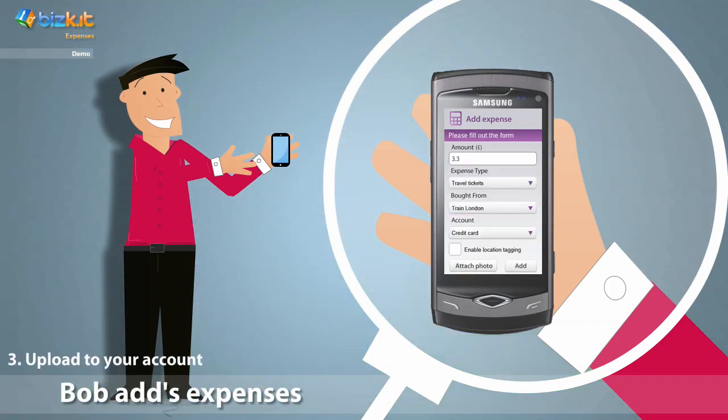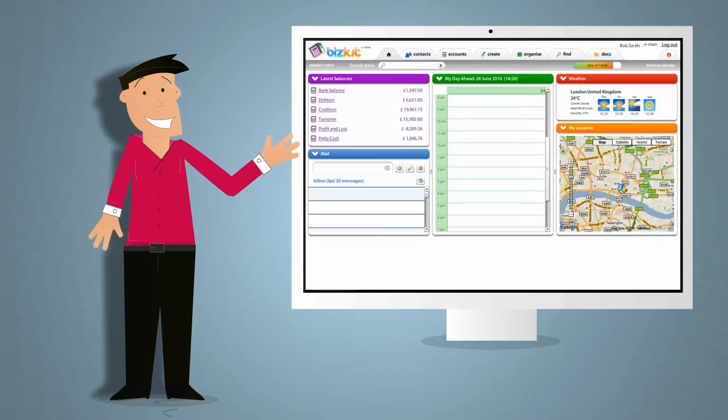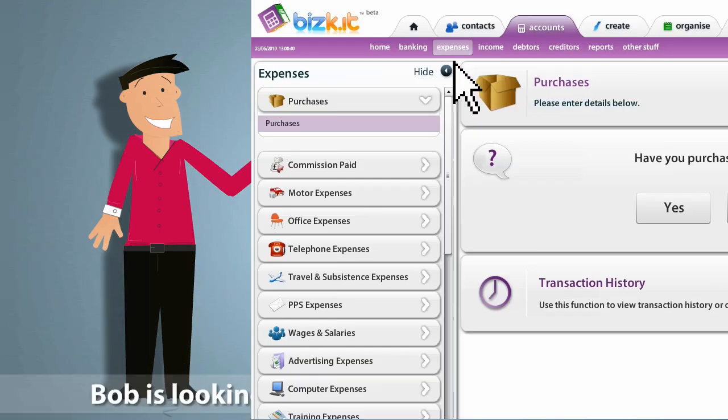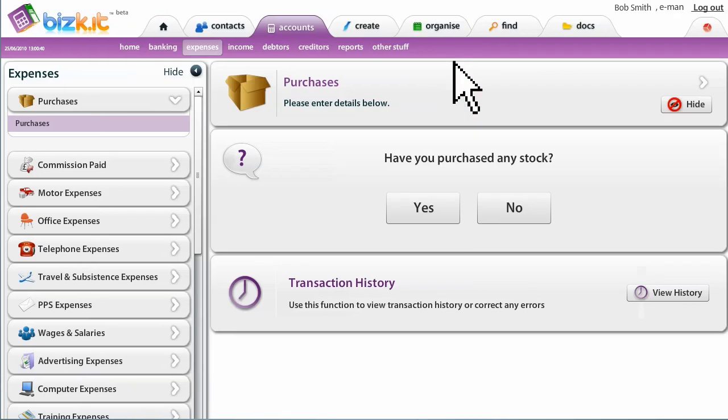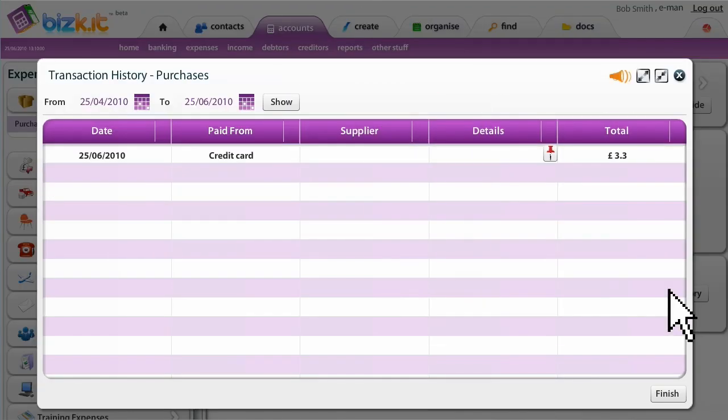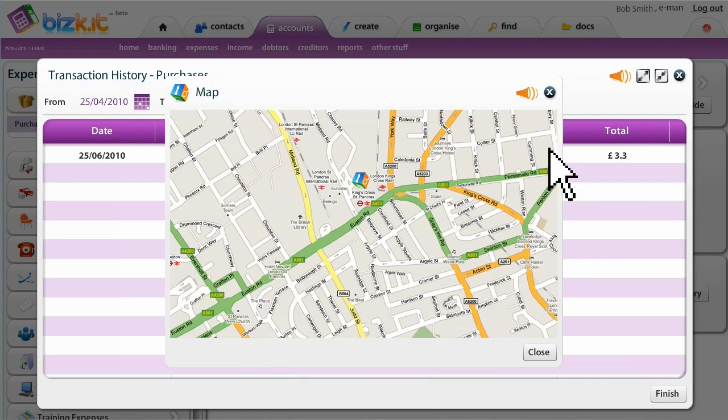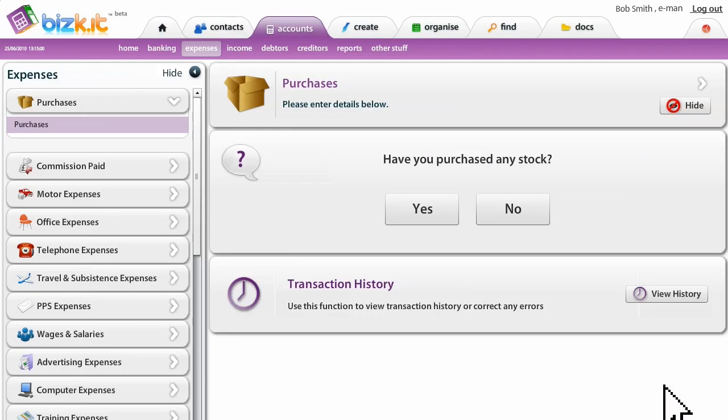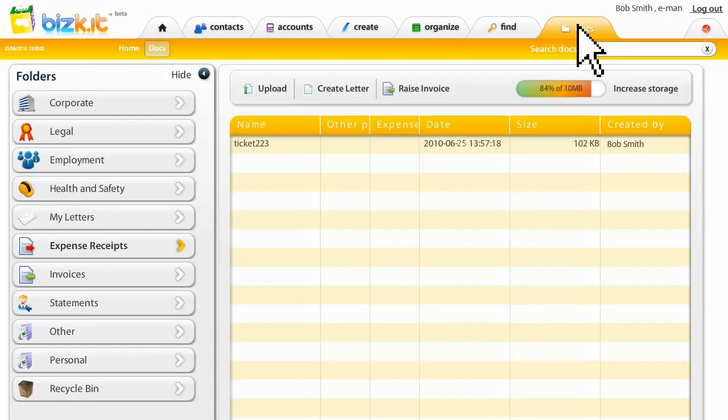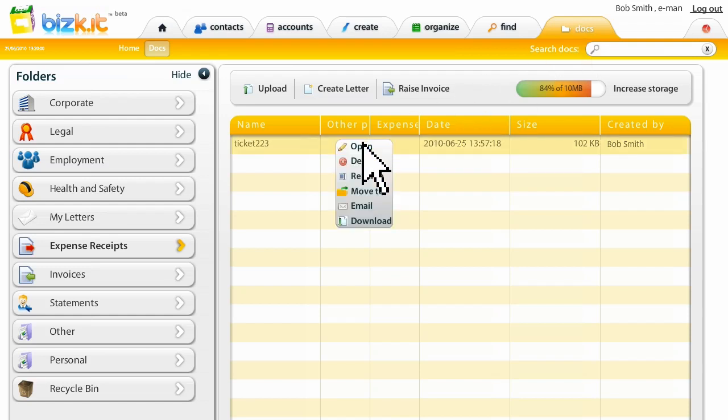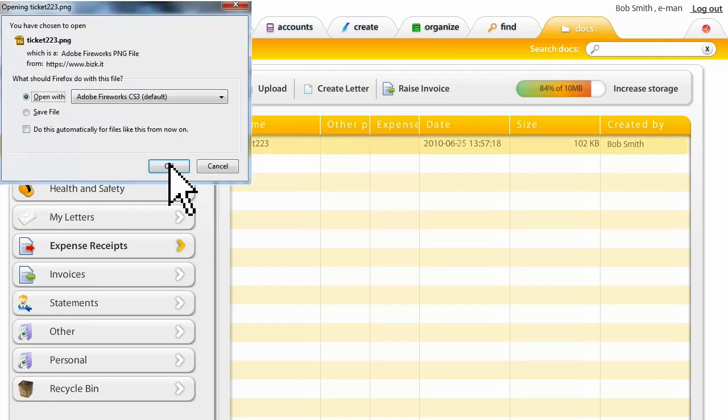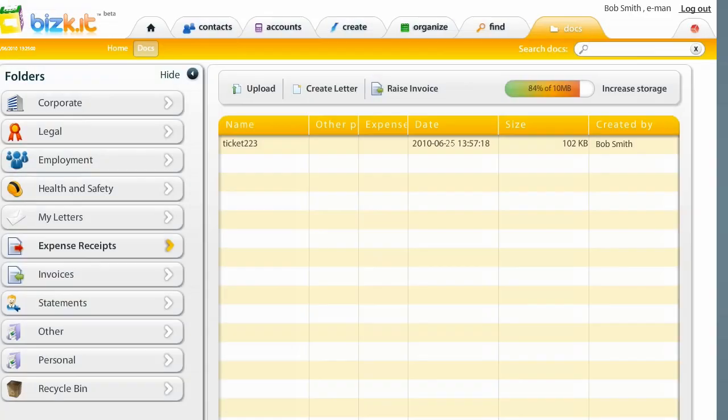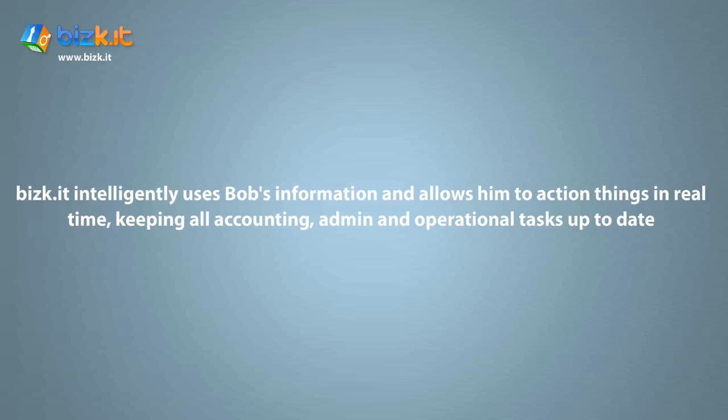Now, when Bob gets back to the office, he can see his expense history, when and where and what he spent. It's super cool. There's the location and then he can go to his docs. He can see the receipt, the train ticket that he scanned, all updated in real time with the location. You can see that Biscuit does it all and Bob doesn't even have to think about it.